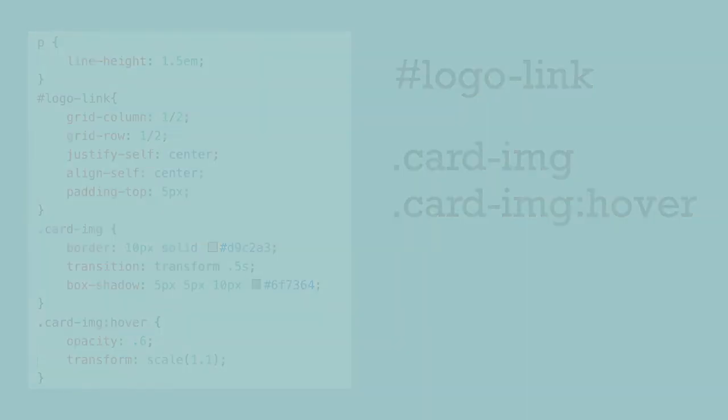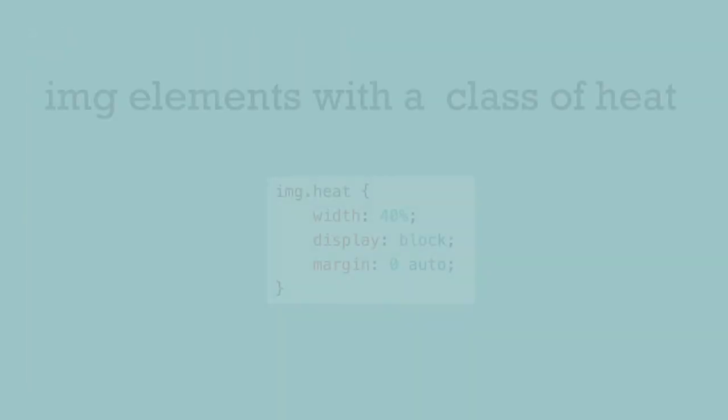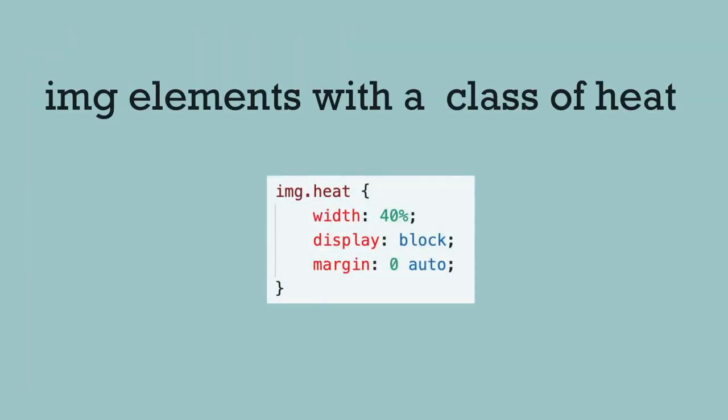You may see some elements and classes used together in CSS. For example, the class dot heat might be placed with the IMG tag, using both the element name and the class like this: IMG dot heat, no spaces.